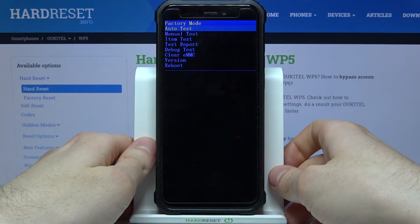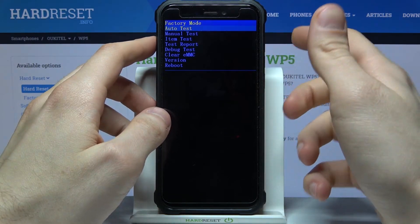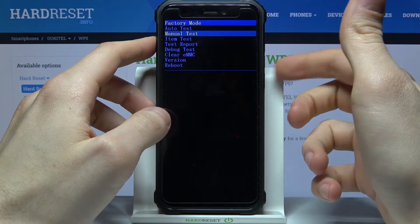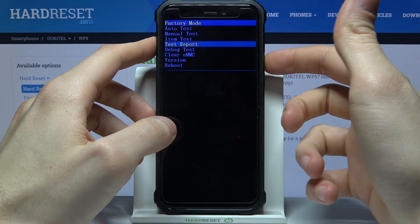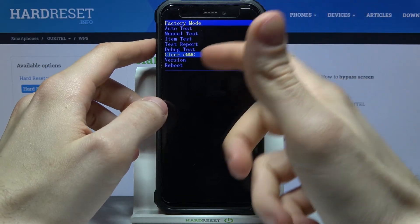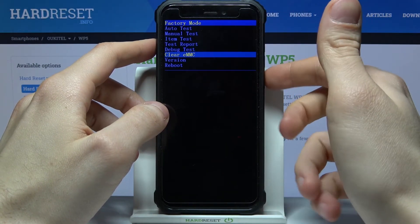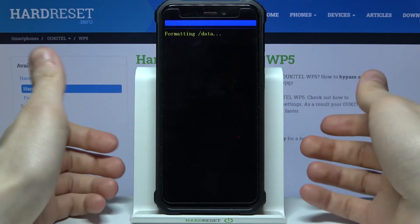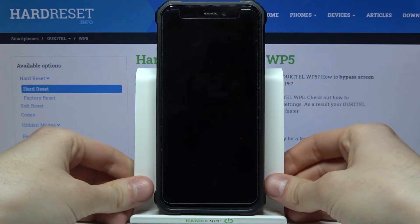After you enter factory mode, use the volume down key to navigate and the power key to select. You have to select the option "clear eMMC," and after that your device will be restarted in a few minutes.